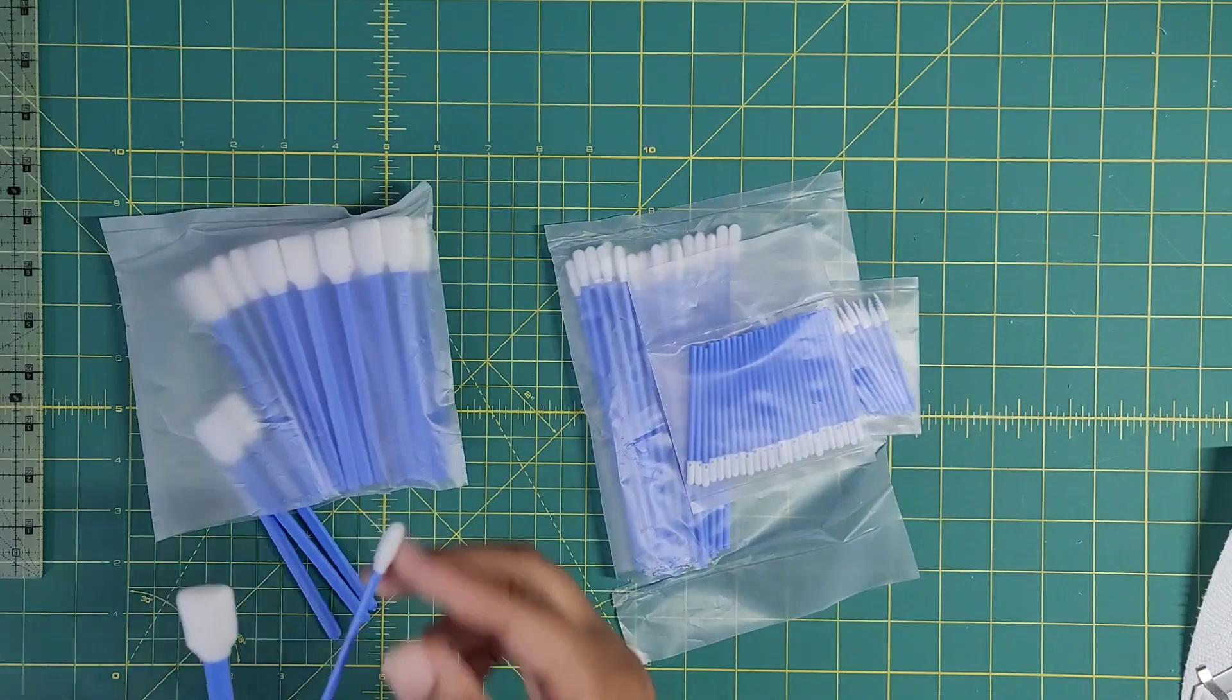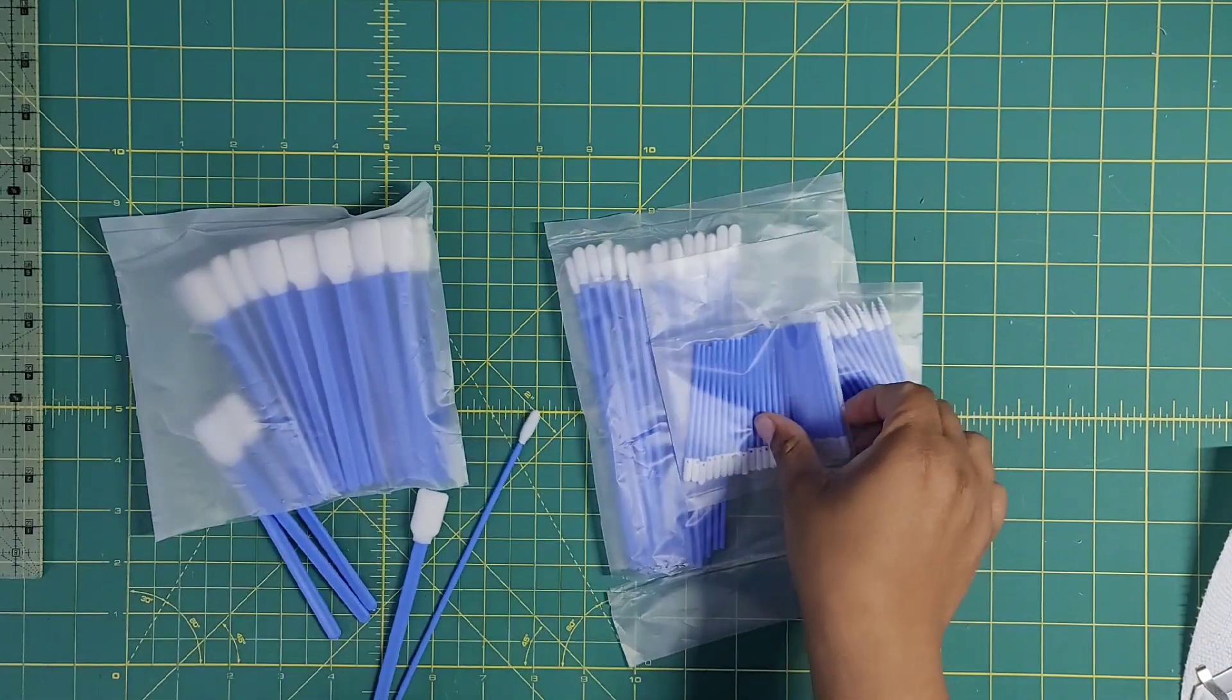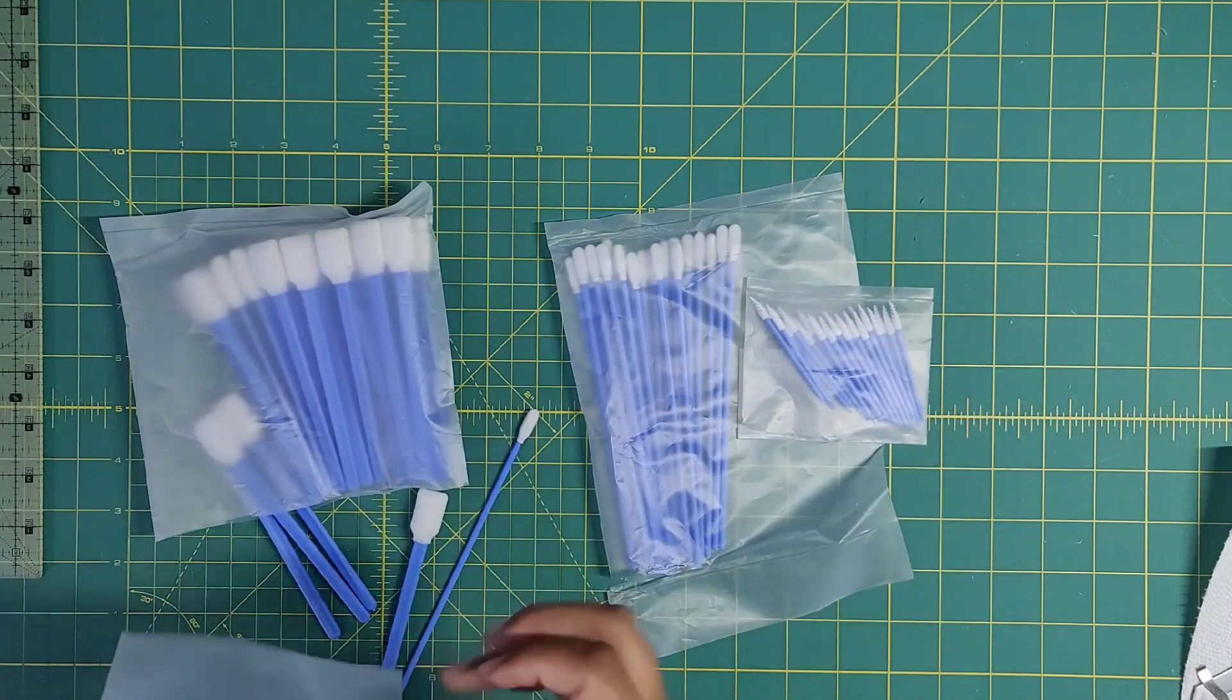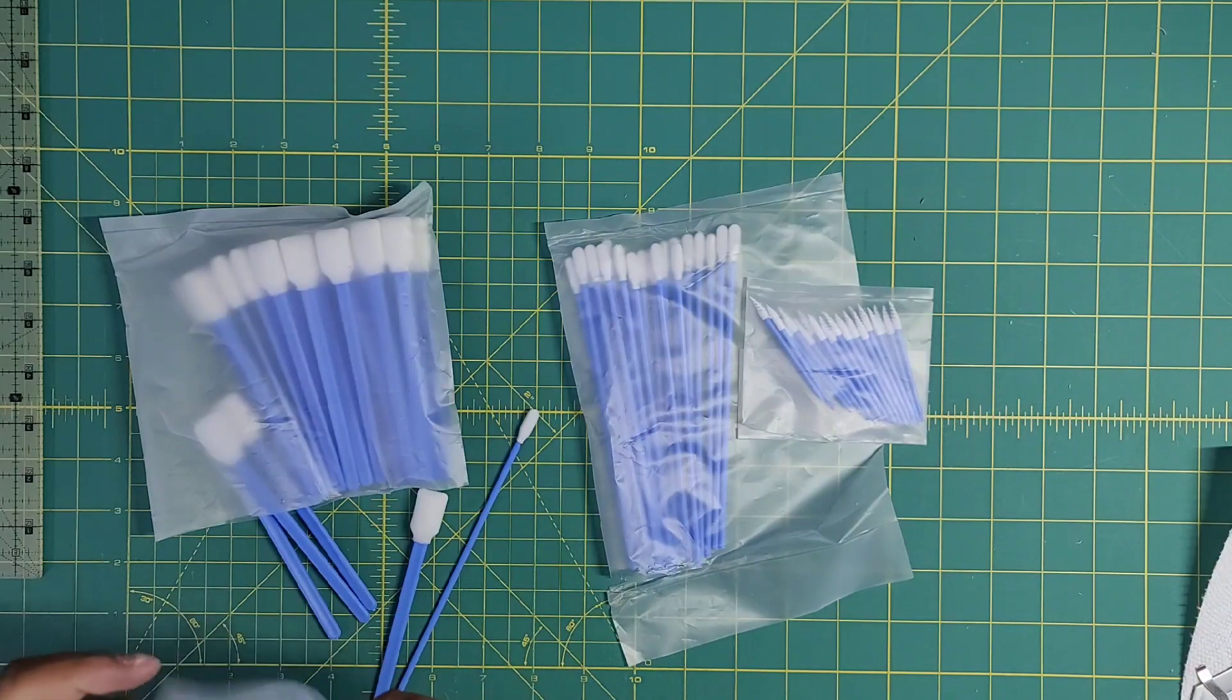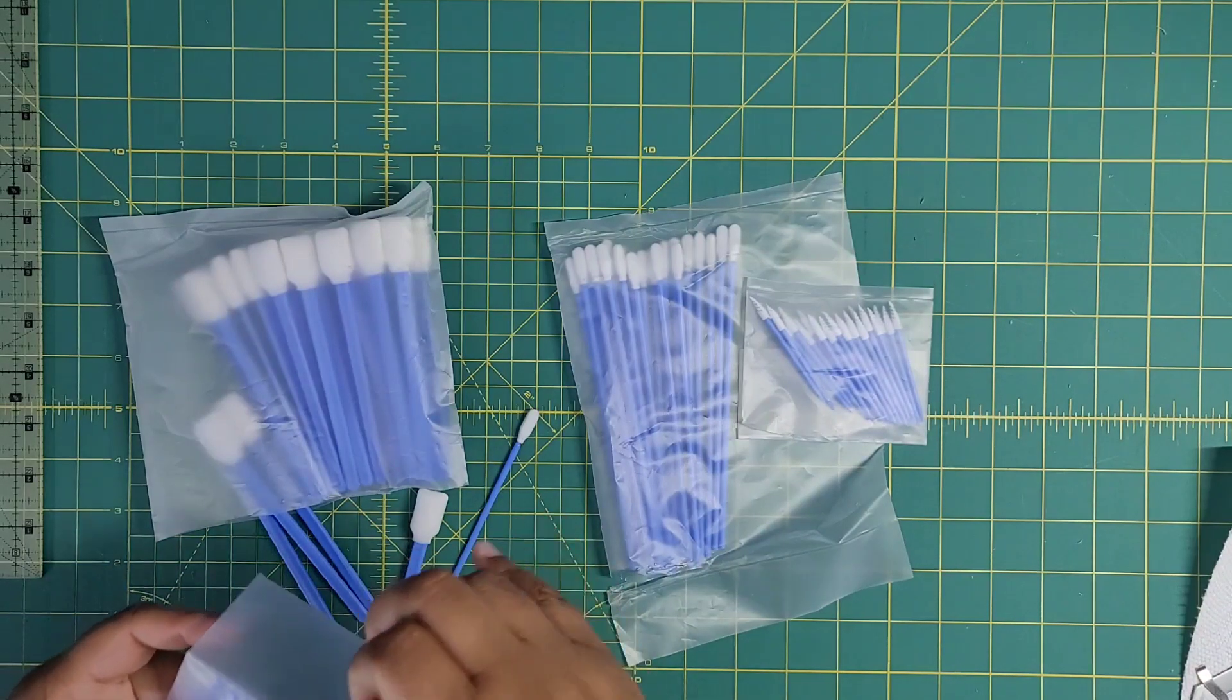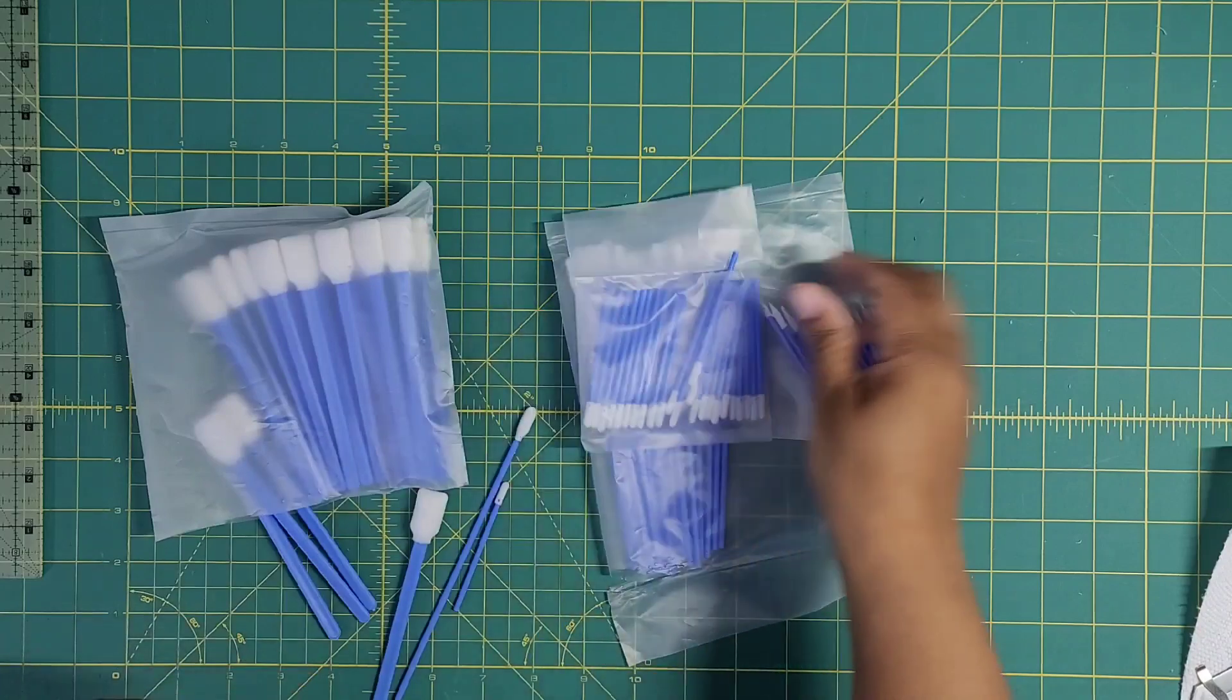There's this really long one, there is this little short guy here.